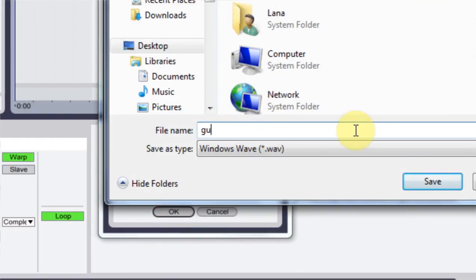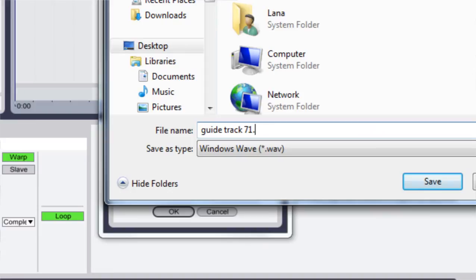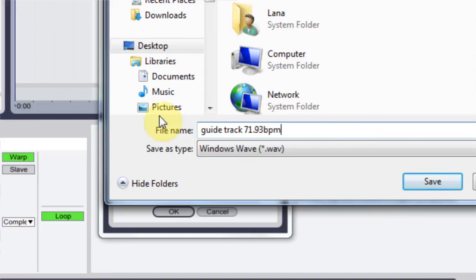We'll call it guide track. And we want to just say 71.93 BPM. Just so we can keep track of it.